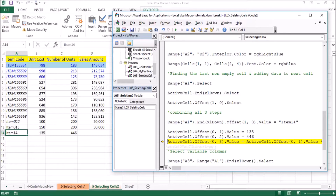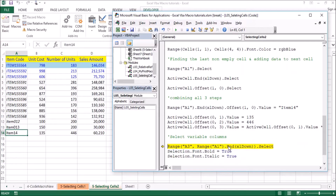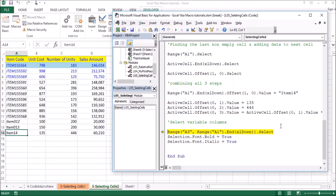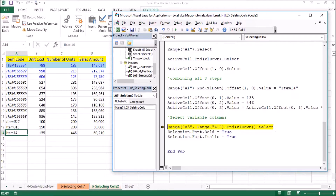This is the active cell, so you can shift the cell the same way using the offset function. You can set the value fast with the offset function. If you have a project, you can set the value using offset and select the range.